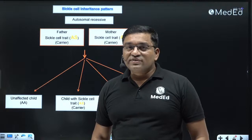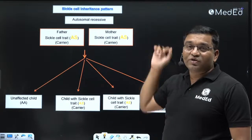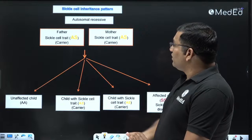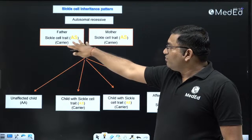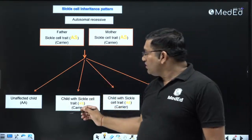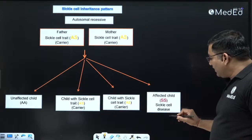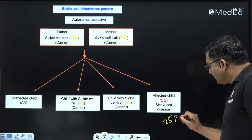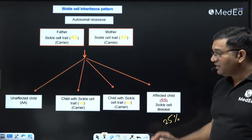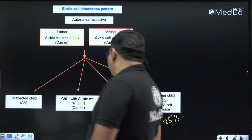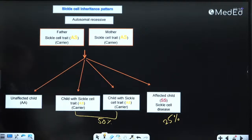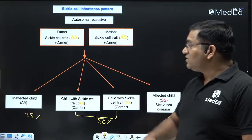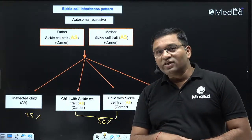The pattern of inheritance of sickle cell disease is autosomal recessive. If both father and mother are carriers (sickle cell trait), the chances of having an affected child is 25%, the chance of having a carrier child (sickle cell trait) is 50%, and the chance of an unaffected child is 25%.